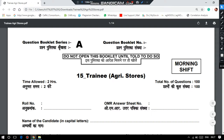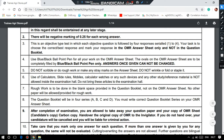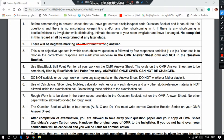Let us move on to today's questions in this question paper. Before coming to the questions, it is an OMR-based exam and it is having 0.25 negative marks. Let us move on to the questions.